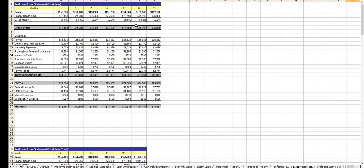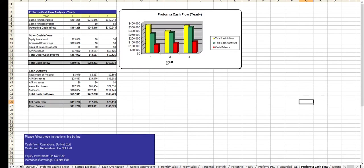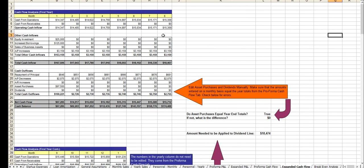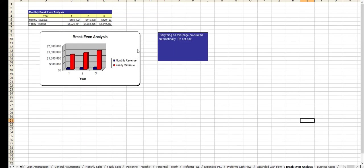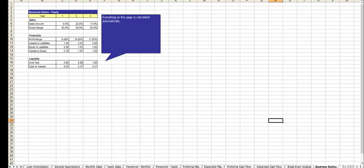The expanded profit and loss statements, cash flow analysis, the expanded cash flow analysis, break-even, and business ratios.